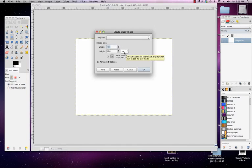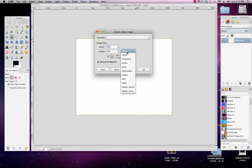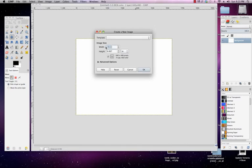Right now it's set to pixels. When we're talking about doing work for print, we usually don't work in pixels, we work in inches or millimeters or something like that. So I'm going to go ahead and click on this drop-down box and choose inches.